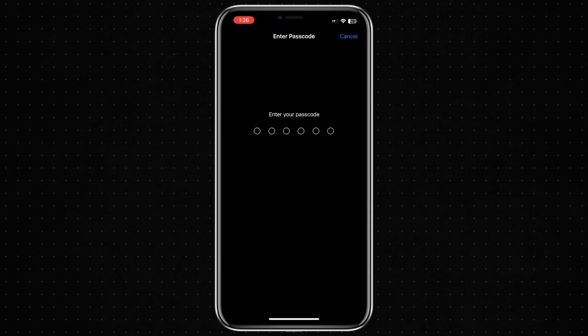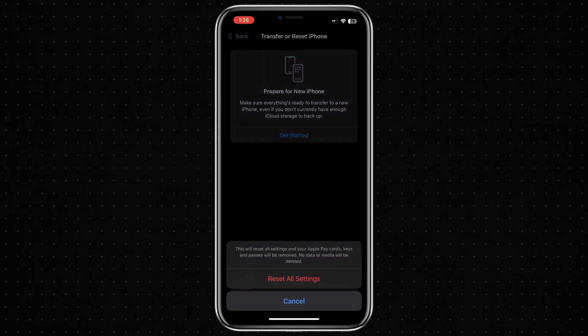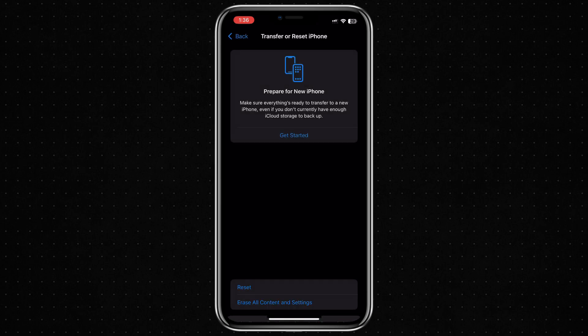This will not delete any of your personal data like photos or apps, but it will restore your system settings such as Wi-Fi networks, wallpapers, and privacy preferences back to default. After doing this, you will need to reconnect to your Wi-Fi and set up things like Face ID or Touch ID again.